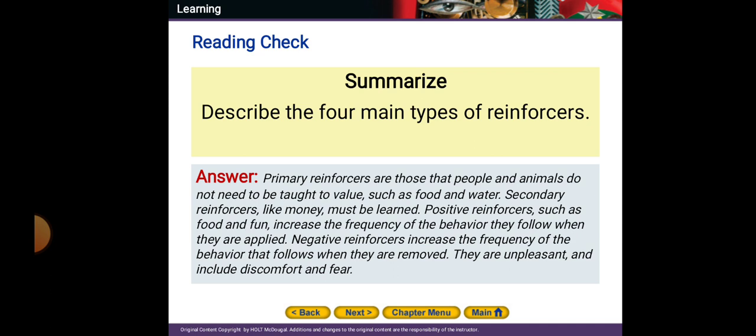To describe the four main types of reinforcers: we have primary and secondary, and positive and negative. Primary reinforcers are things that animals or people do not need to be taught to value, such as food and water. Secondary reinforcers like money must be learned. Positive reinforcers such as food and fun increase the frequency of the behavior they follow when they are applied.